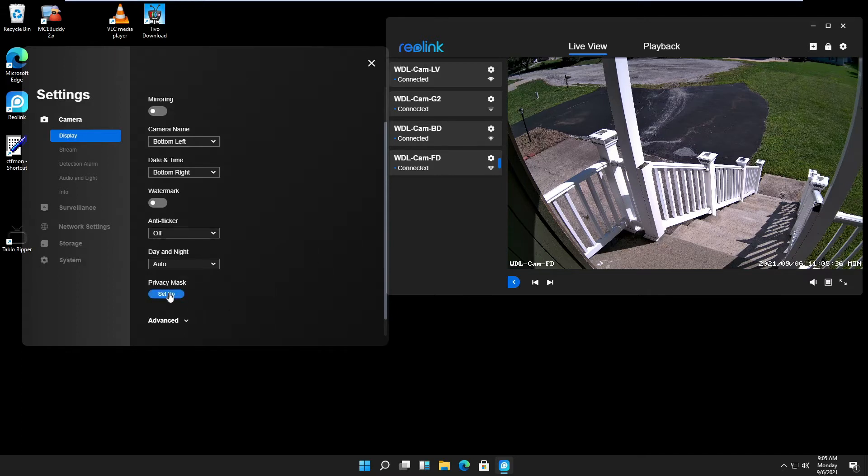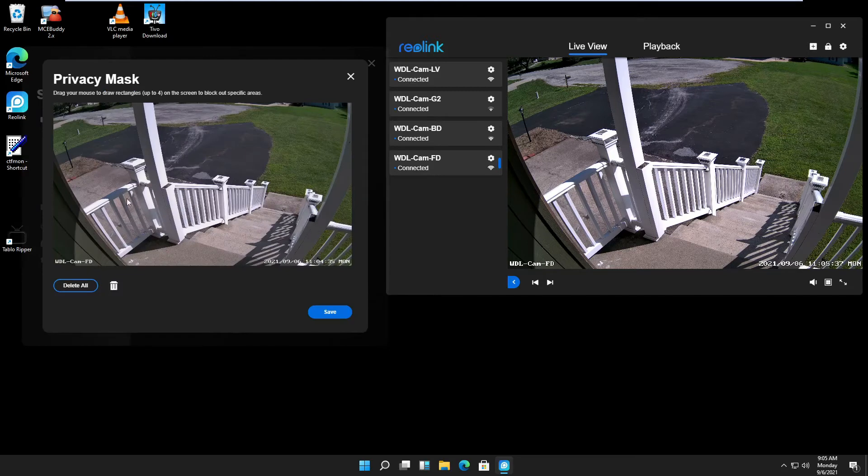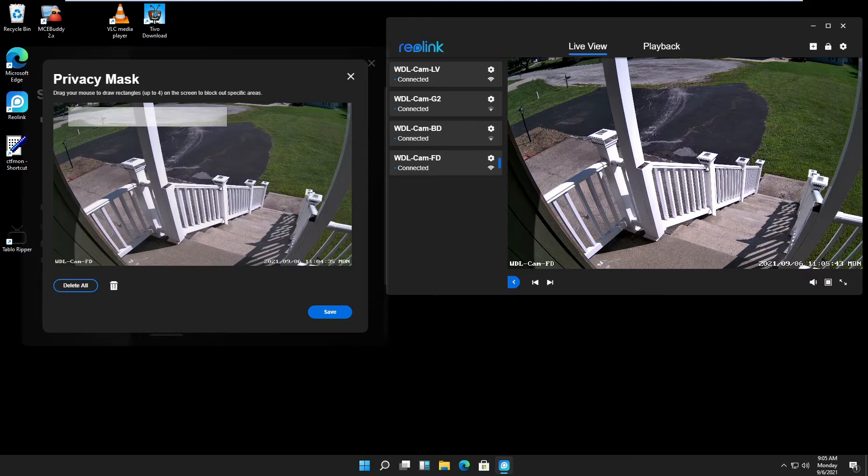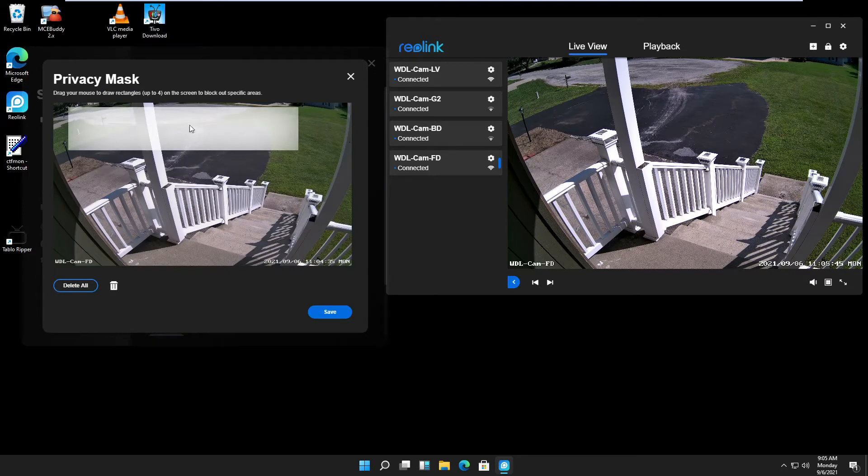Privacy mask: you can put a privacy mask in your image. You just drag here and it puts a little privacy mask in there.